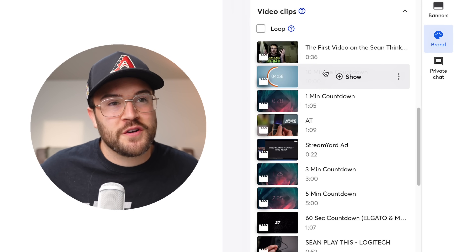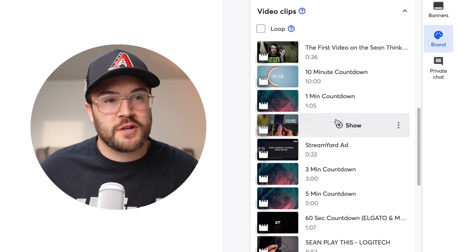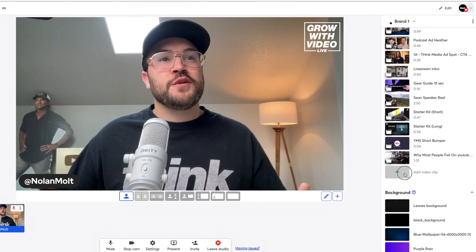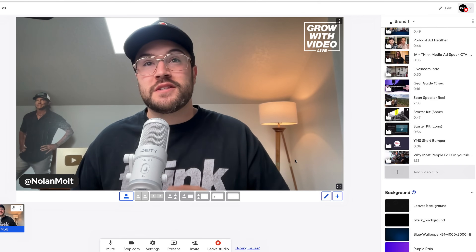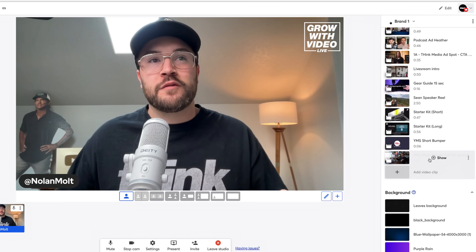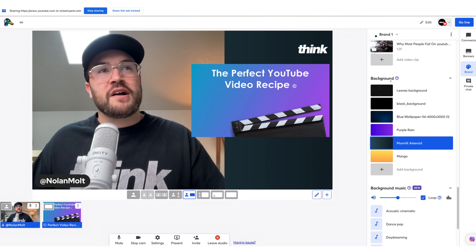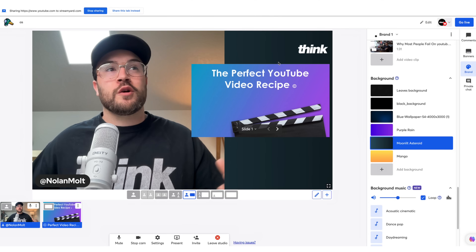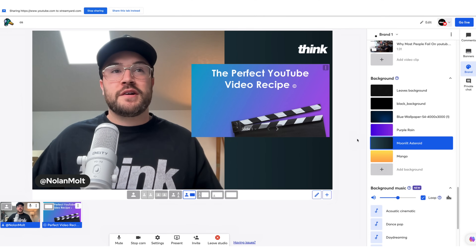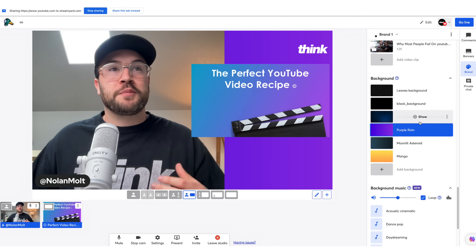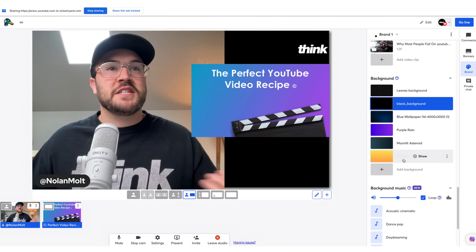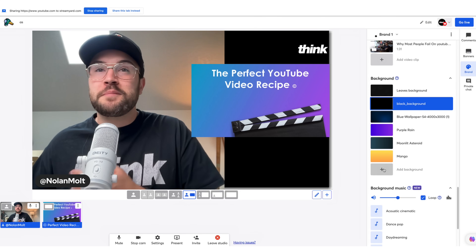Under that we have Video Clips, where you can add in maybe a countdown, an ad read, or whatever video you want to show during your live stream. Hit Add Video Clip, choose a video to upload, and then show it by hovering over it and clicking the Show button. Underneath Backgrounds, you can change the background color that appears when you have multiple guests or when you're sharing slides. You can choose different colors like purple rain or blue wallpaper, use one of StreamYard's built-in options, or add in your own background — a great way to add your own branding to the live stream.